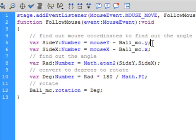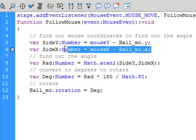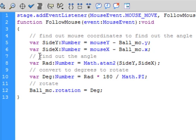Copy that line and paste it in. Change the capital Y in 'sideY' to capital X, change 'mouseY' to 'mouseX', and change 'ball_MC.y' to 'ball_MC.x'. Add two forward slashes with the comment: 'find out the angle' — actually we're finding the radians.